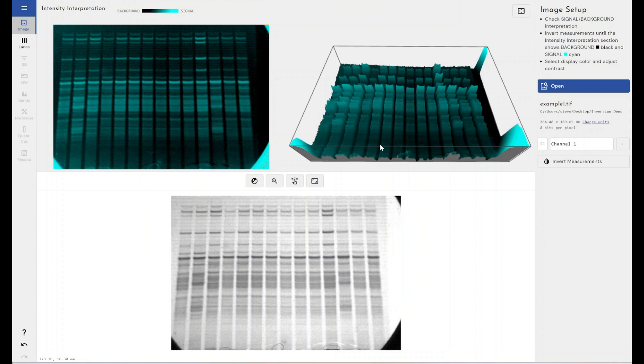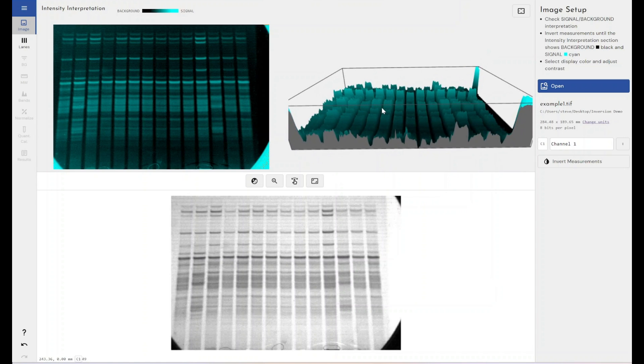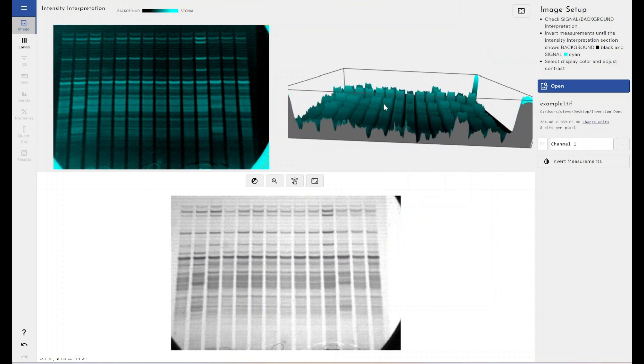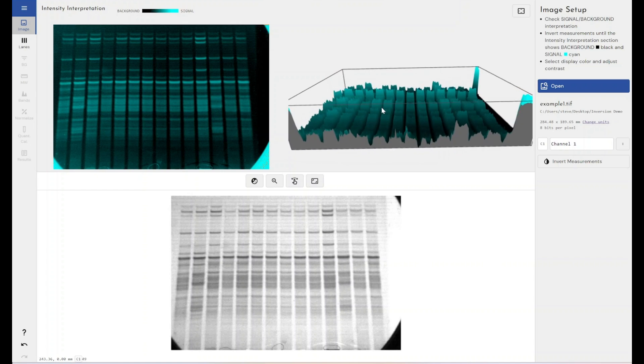Because if you had this example and you inverted everything, you would end up with your troughs again, and your data would not be very accurate. It would not feed in well to the algorithms that we have for automatic lane detection, automatic band detection, and things like that.